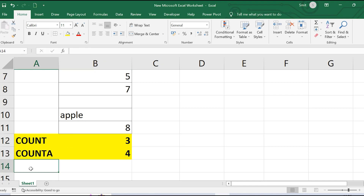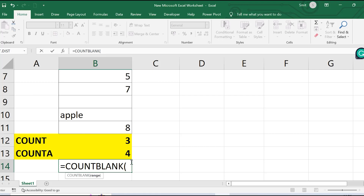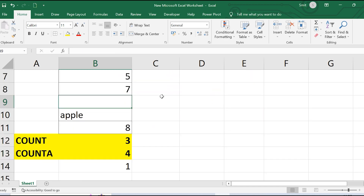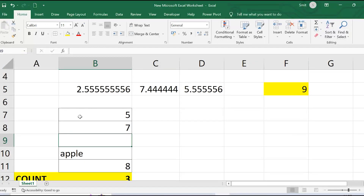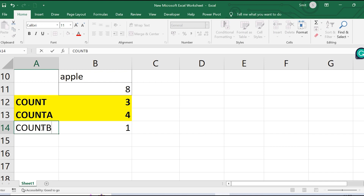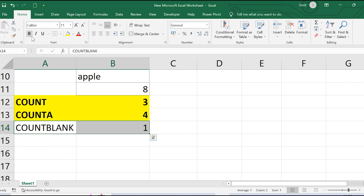COUNTBLANK, as you might have guessed, counts the number of blank cells in the range. Selecting the range B7 to B11, I get 1, because there is exactly one blank cell in the range. My five values are: 5, 7, blank, apple, and 8. COUNTBLANK returns 1 for that one empty cell. This is what COUNT, COUNTA, and COUNTBLANK do.